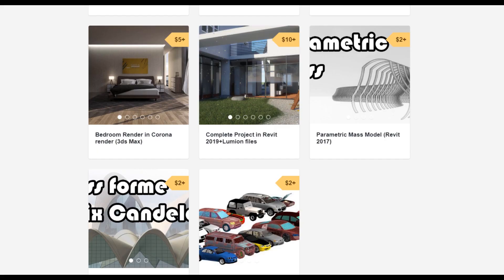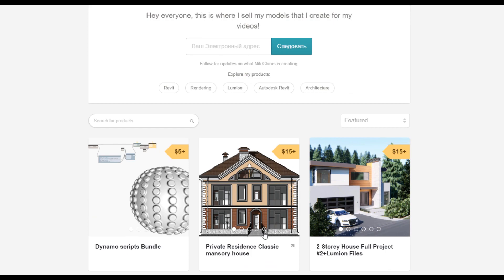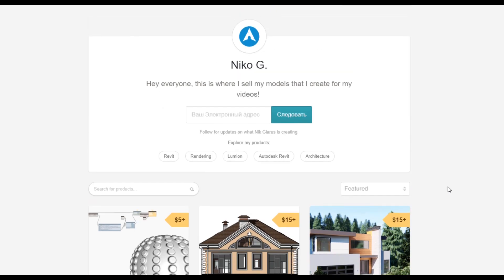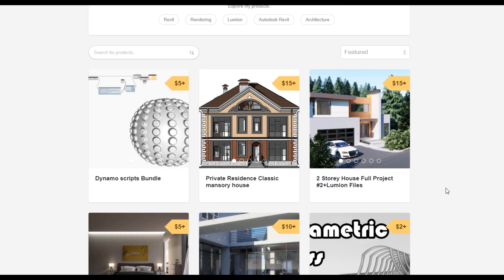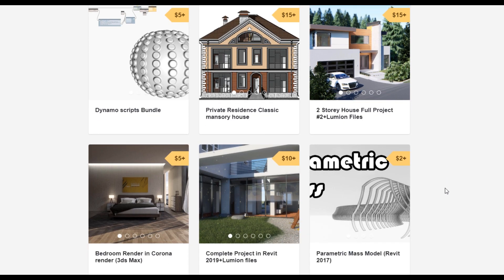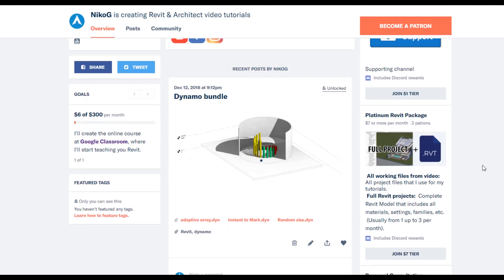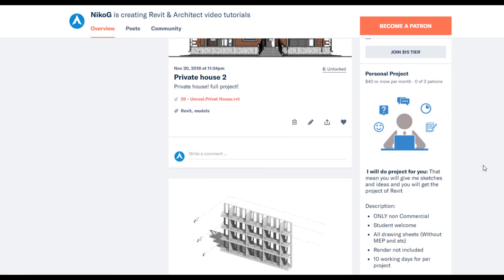To support my channel, you can go to Gumroad and check my store — there you can find Dynamo scripts, or you can buy the two-story complete house or the two-story residential classic house. By doing that you're supporting my channel and making me happy to create new videos. If you want to support but don't have enough money, you can go to Patreon — for just one dollar you can support my channel, or for seven dollars you can get all the assets every month.